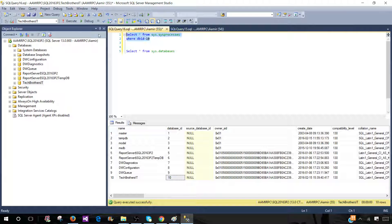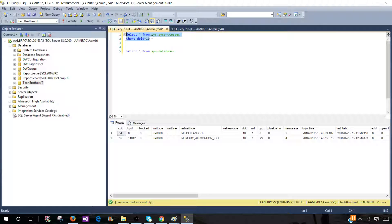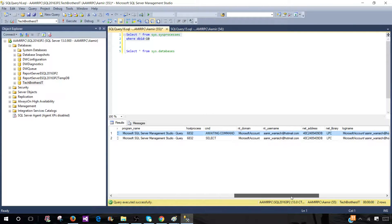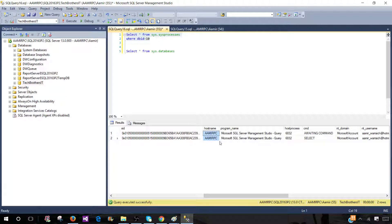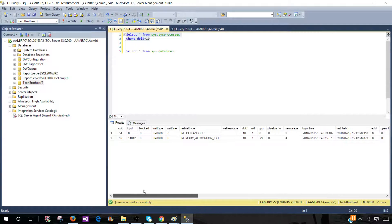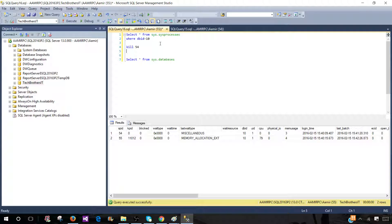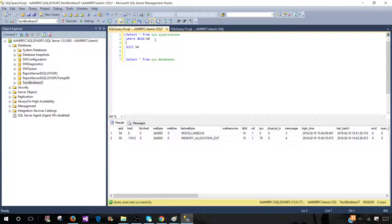In this case maybe there are only one or two processes. We can see there are SPIDs 54 and 55. We can see the NT user, the host name the query is coming from, and which program it is — maybe it's an application or just SSMS. If you feel those connections are not important, you can go ahead and kill 54 and 55, and then you will be able to rename. But this approach to find out which processes are using the database works on instances where you have all permissions.